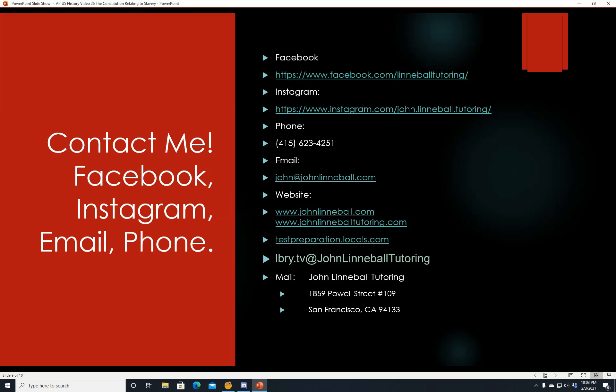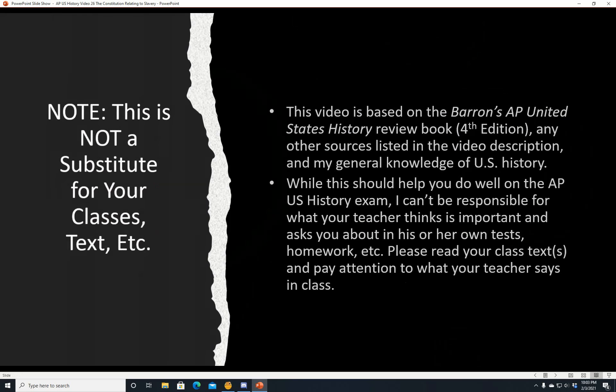Note: this is not a substitute for your classes, text, etc. This video is based on the Barron's AP United States History Review Book and other sources listed in the video description and my general knowledge of U.S. history. While this should help you do well on the AP U.S. History exam, I can't be responsible for what your teacher thinks is important on their own tests or homework. Please read your class texts and pay attention to what your teacher says in class. Have a nice day.